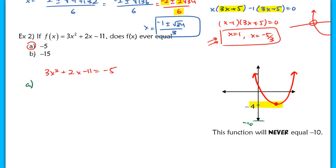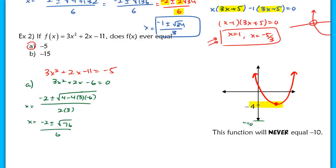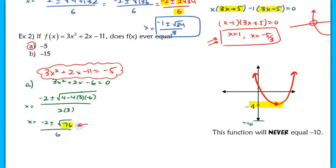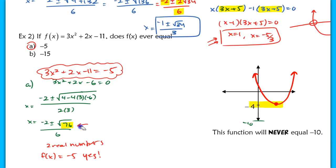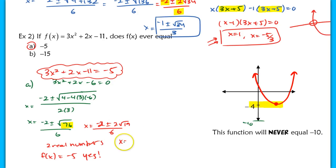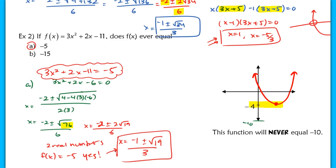For part a, you're going to test it using the quadratic formula. After adding 5 to the other side, we get 3x² + 2x − 6 = 0. We plug that into the quadratic formula and look at the discriminant — what we're looking for is whether the discriminant is positive or equal to 0. In this case it is positive, which means it is possible for this function to equal −5, because we get real numbers. The solutions simplify to x = (−1 ± √19) / 3, and those are the two x values that make f(x) equal −5.